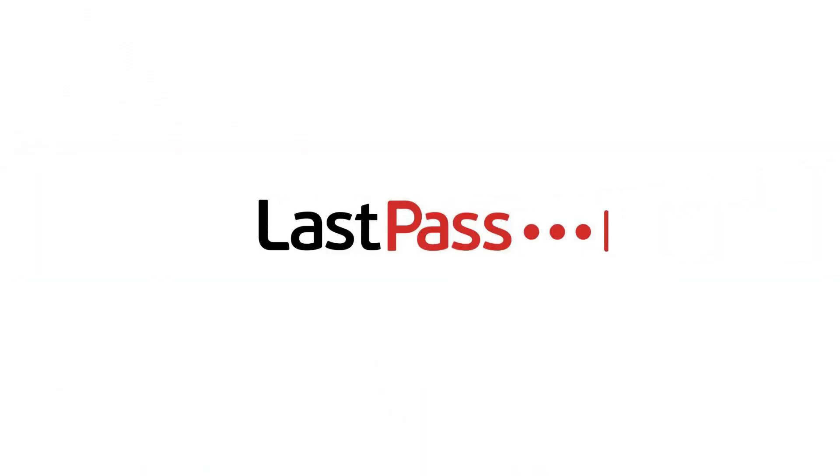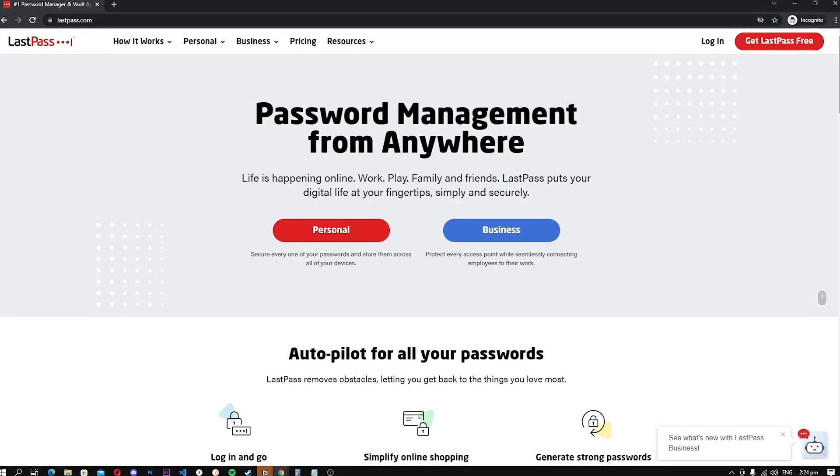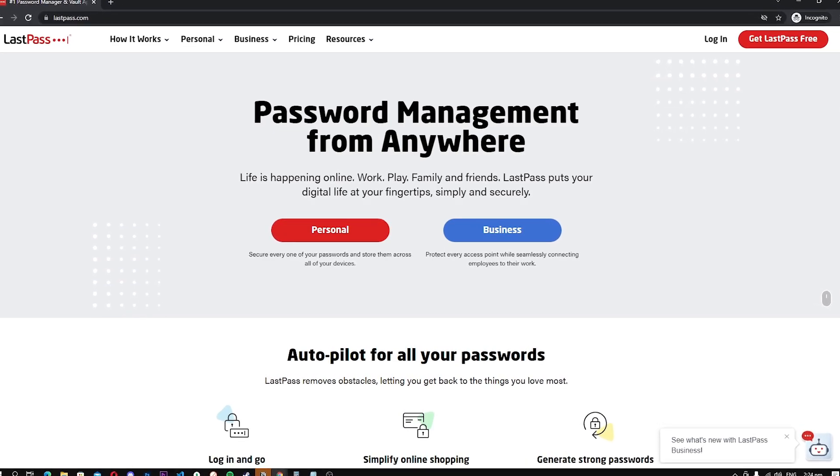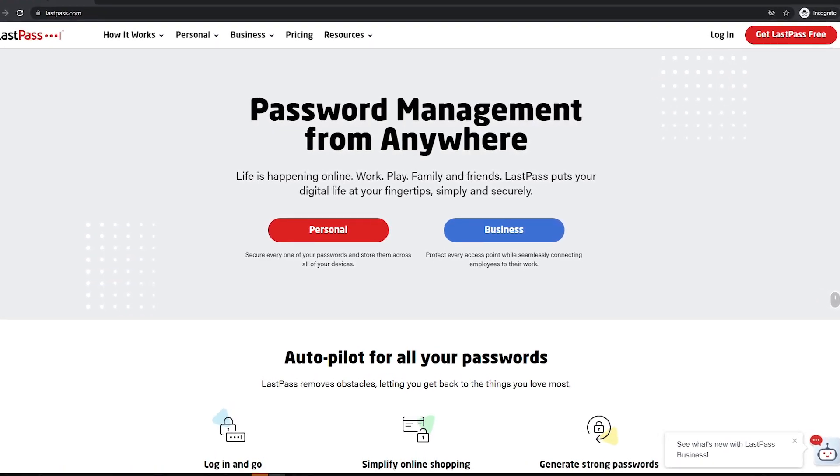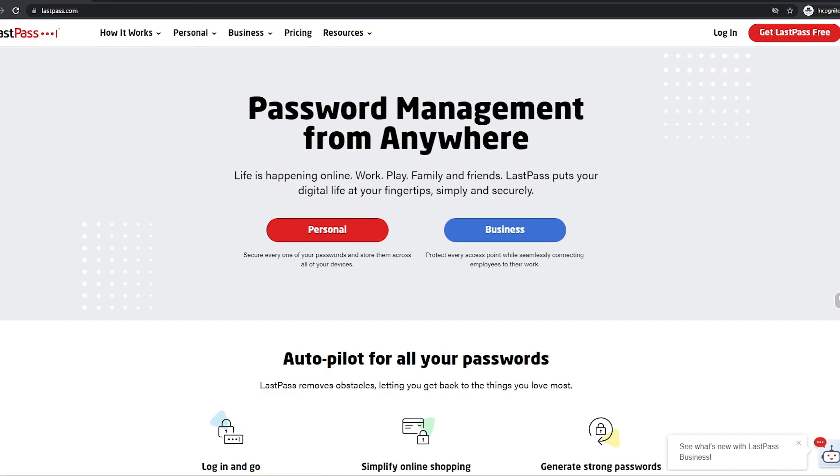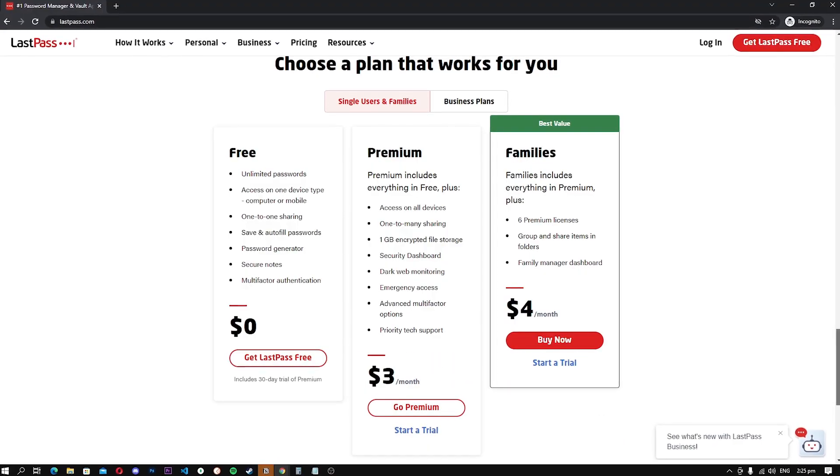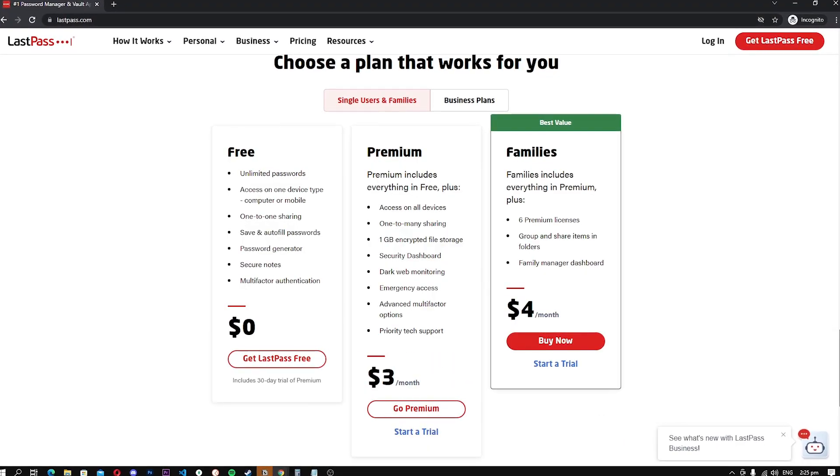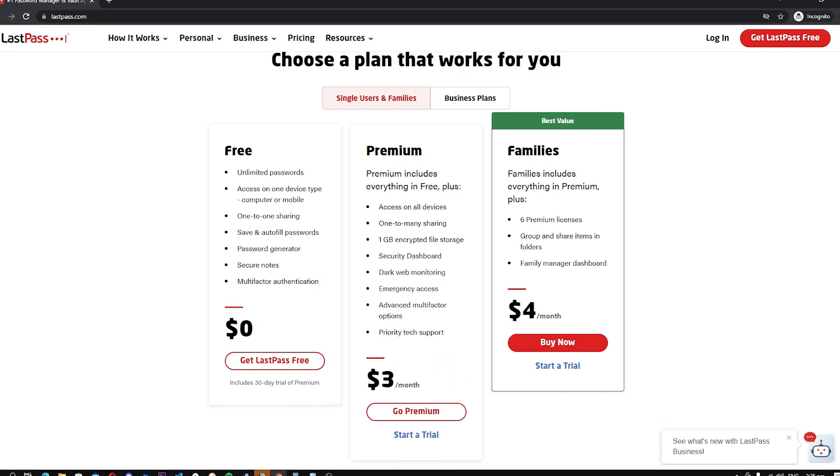LastPass. LastPass is arguably one of the most popular and best free password managers in 2022. It used to be the top choice for free password managers because the company used to offer a really solid free plan, but they made some changes recently which affected LastPass's position.